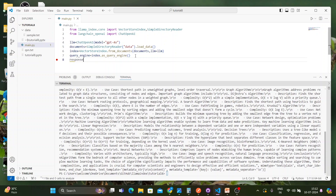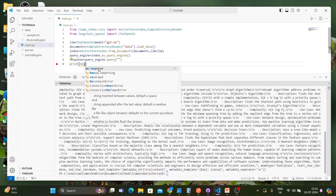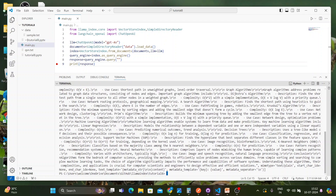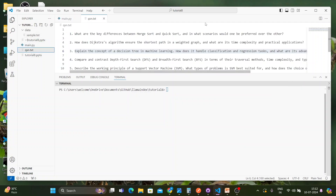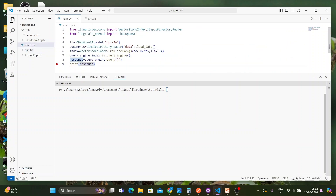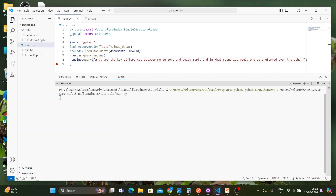Now I'll create a response variable: response = query_engine.query(), passing my question inside it, and then print the response. Let me clear everything and ask my first question: 'What are the differences between merge sort and quick sort, and in what scenarios would one be preferred over the other?' Let's run this and see how it replies.